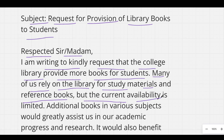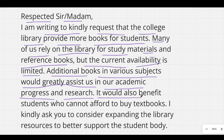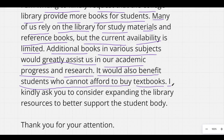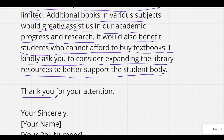But the current availability of books is limited. Additional books in various subjects would greatly assist us in our academic progress and research. It would also benefit students who cannot afford to buy textbooks. I kindly ask you to consider expanding the library resources to better support the student body. Thank you for your attention.